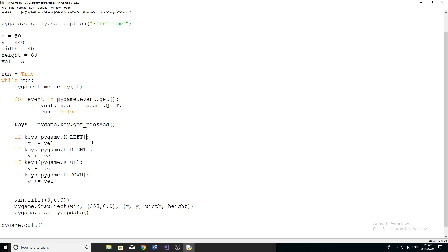Before we move our character left - before we subtract the velocity from the x position - we have to make sure that won't take the character off the screen. Instead of writing another if statement, we're just going to add an 'and' condition: the character's x position must be greater than the velocity. This means we ensure the position is greater than zero before moving left. If we only checked greater than zero, the character could still move negative five pixels, so we check against the velocity to prevent that.